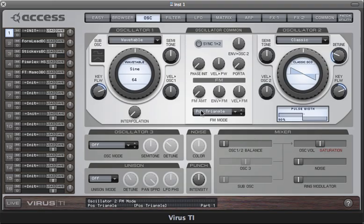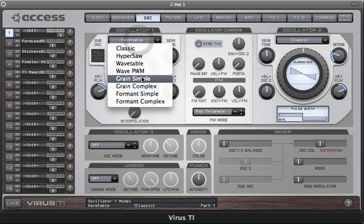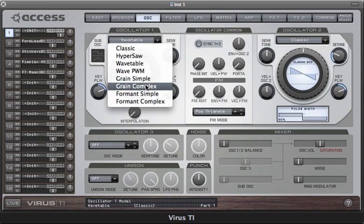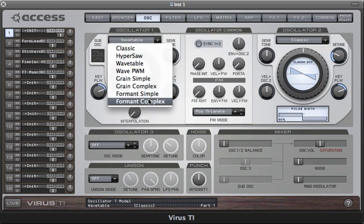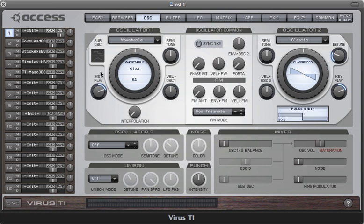In this tutorial I'll be exploring the grain and formant oscillator modes, presented in four types: grain simple, grain complex, formant simple, and formant complex. All of these modes employ granular synthesis techniques, which are normally associated with sample mangling tools.